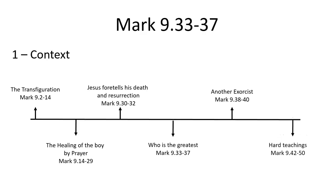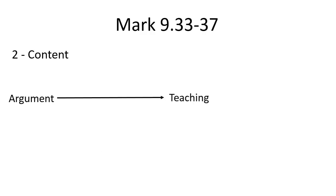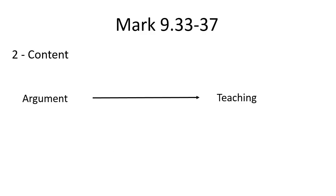We then have another exorcist, and we follow with some hard teachings from Mark 9:42 to 50. Now in the content of the story, we go from an argument to the teaching. The argument: who is the greatest? The teaching: anyone who wants to be first must be the last and servant of all.